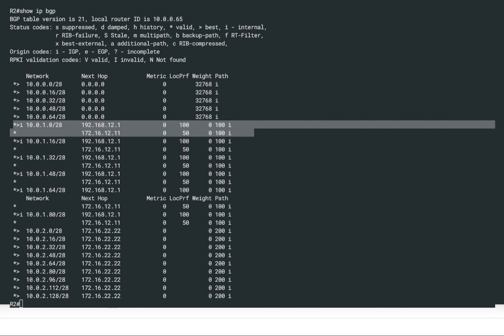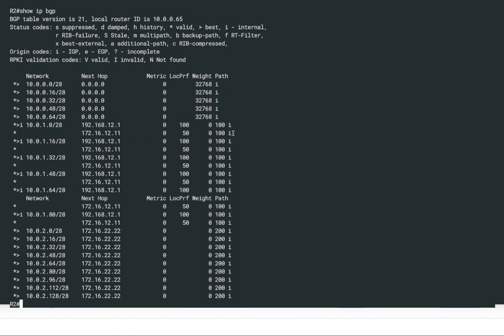The same prefix received from R1 has a default local preference of 100, which means it is now the preferred path. We've successfully influenced path selection for router R2 using a route map — setting local preference to 50 for any prefix received from ISP1. Route map is a very powerful concept, and this is another example of how we can use it to influence BGP path selection. That'll be all for this demonstration — see you next time, thank you.